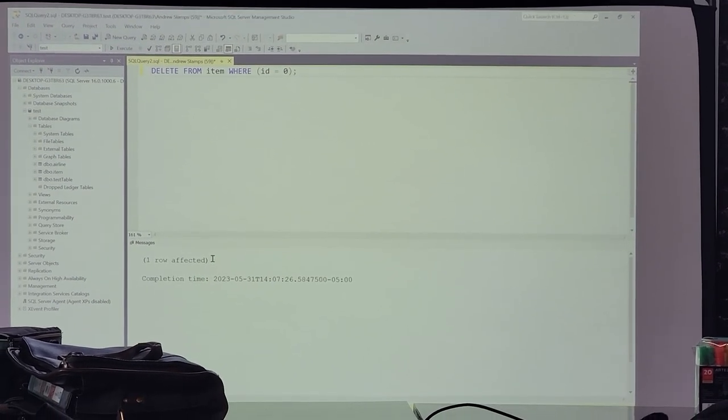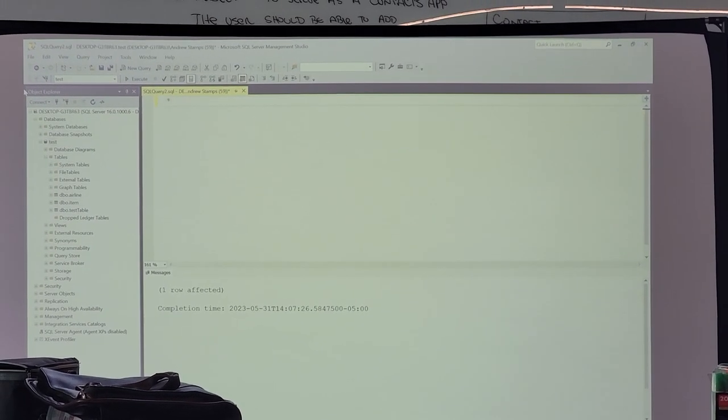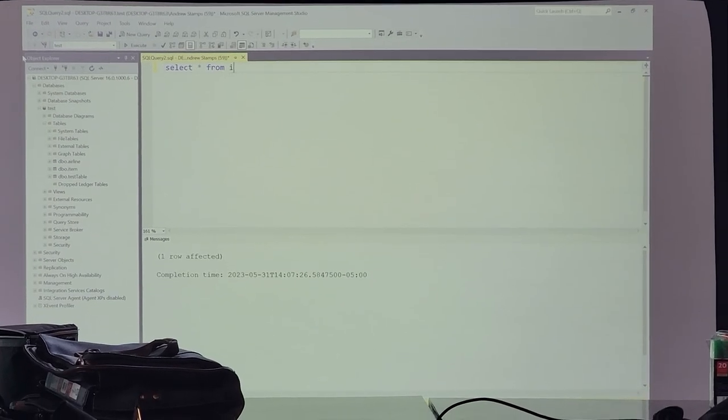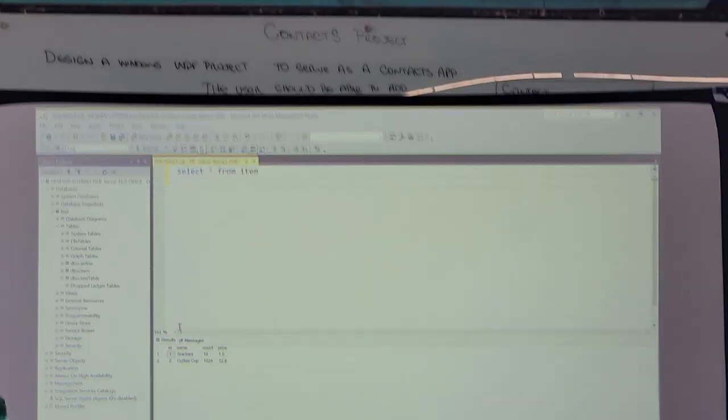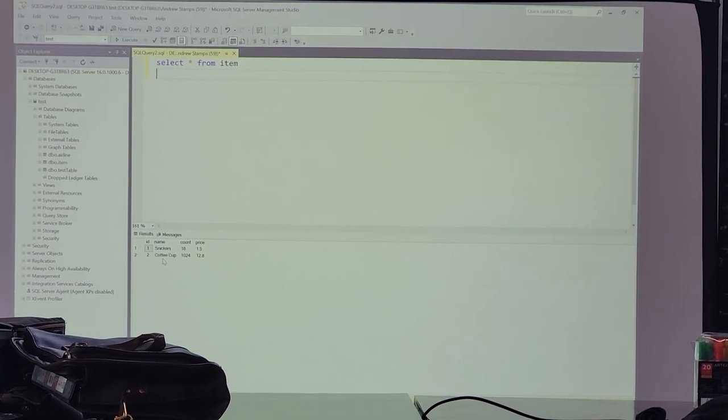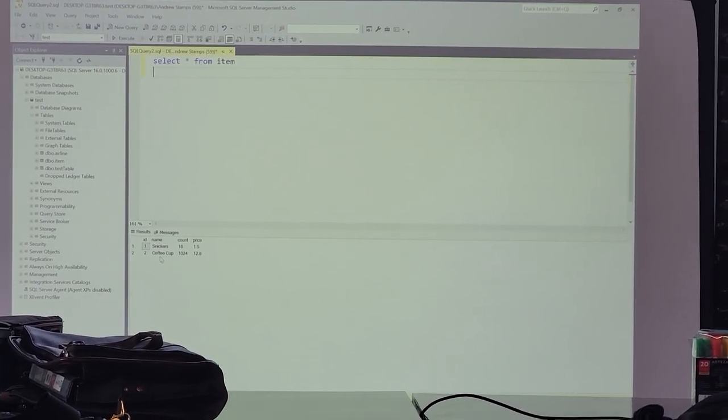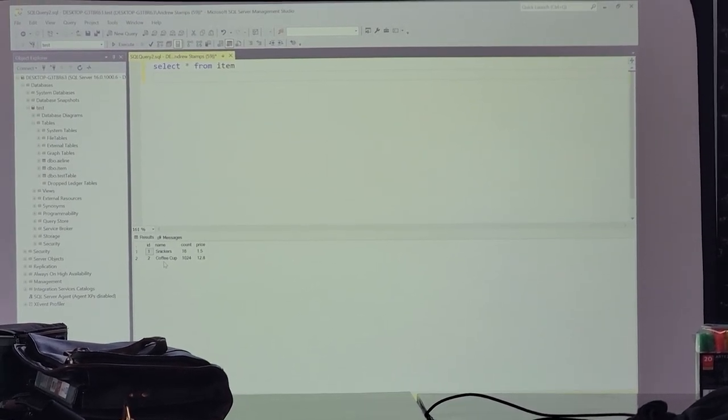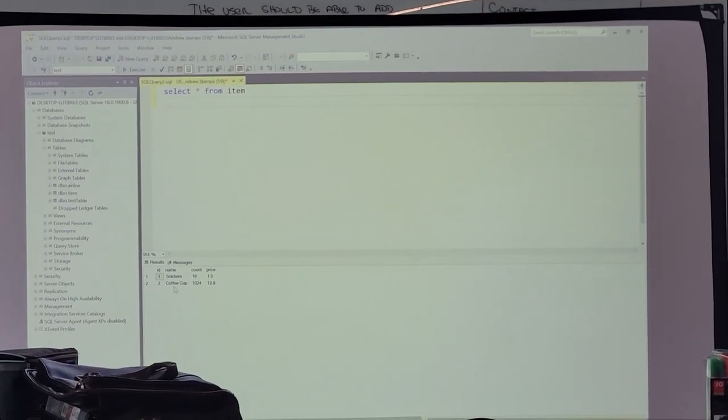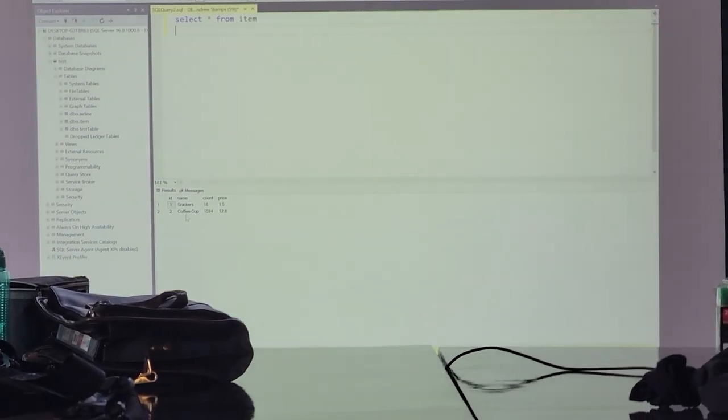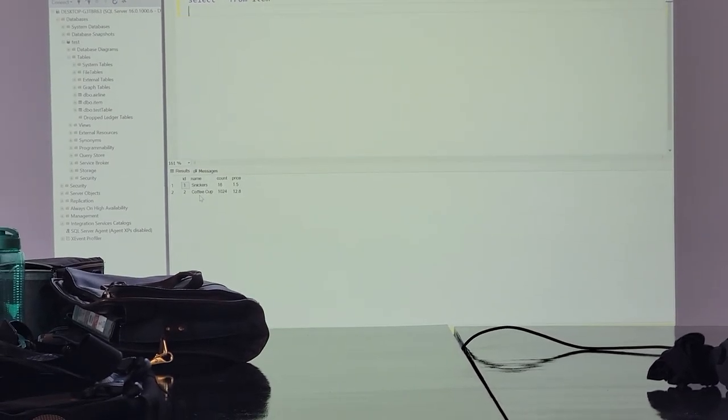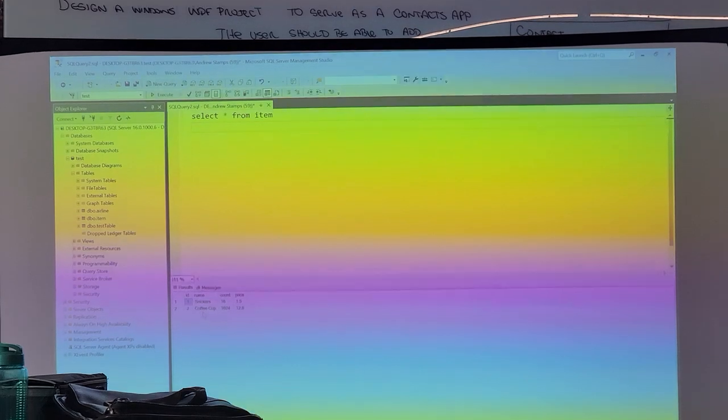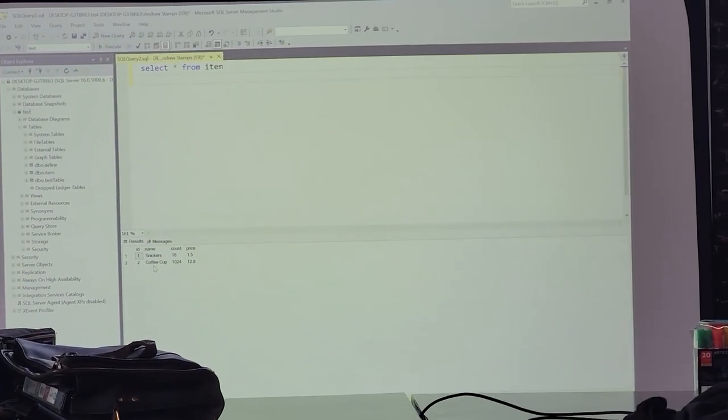So now Snickers with ID zero has been deleted. And if I select, we can see that old one is gone. Now that it's gone, you can't get it back? I can insert a new one, but it's going to have an ID of three. I can insert Snickers again, but that original Snickers is gone forever. And now your ID of zero is gone too. My next ID is probably going to be three.